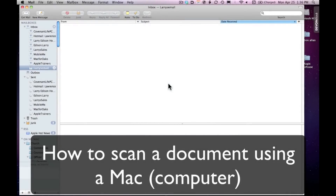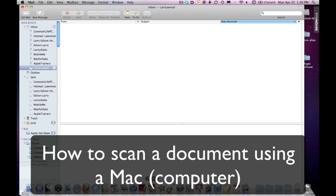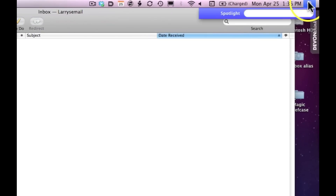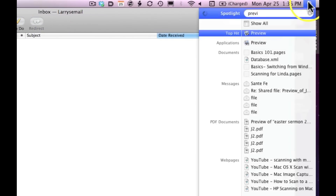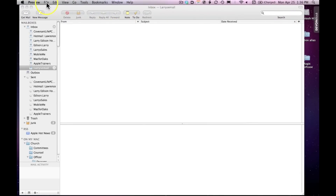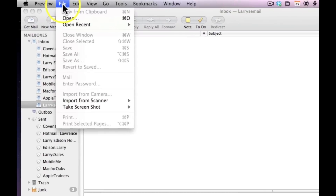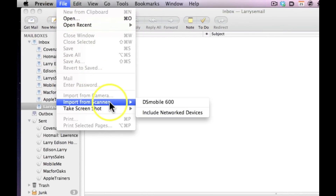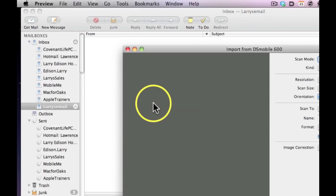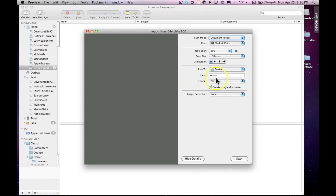How can you scan something into a Mac? Let me show you how to use a scanner with a program called Preview. If you don't see Preview in your dock, click on Spotlight and type Preview, then click Preview. Under the File menu, click File > Import from Scanner, and select whatever scanner is connected — in my case, the DS Mobile 600.